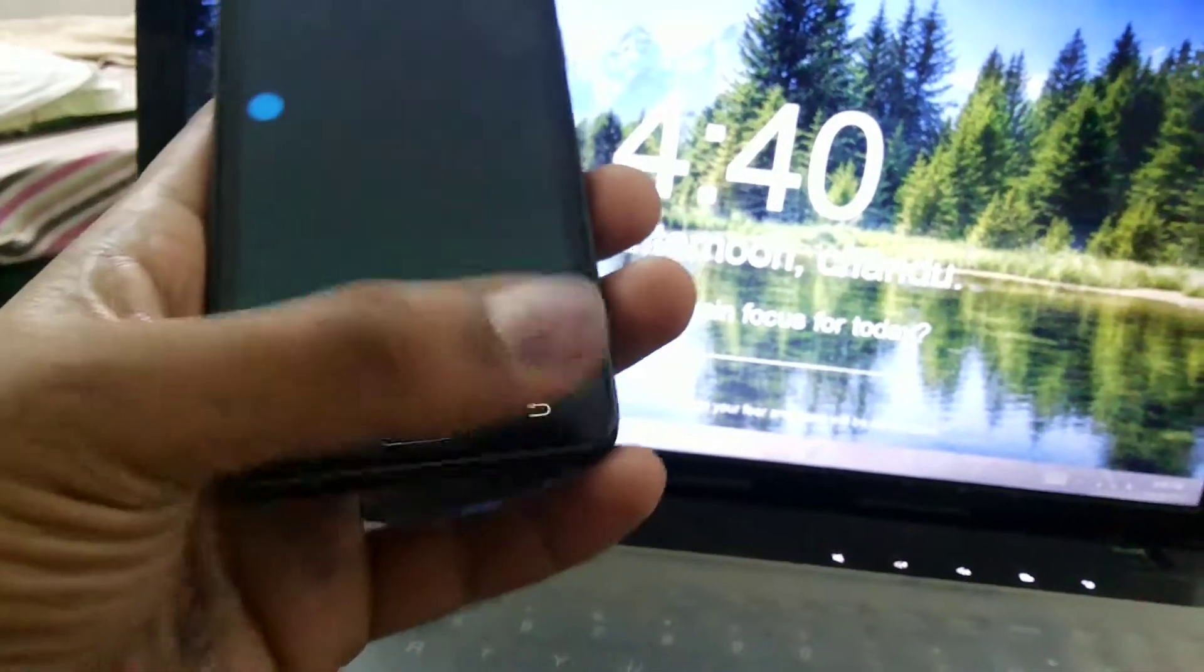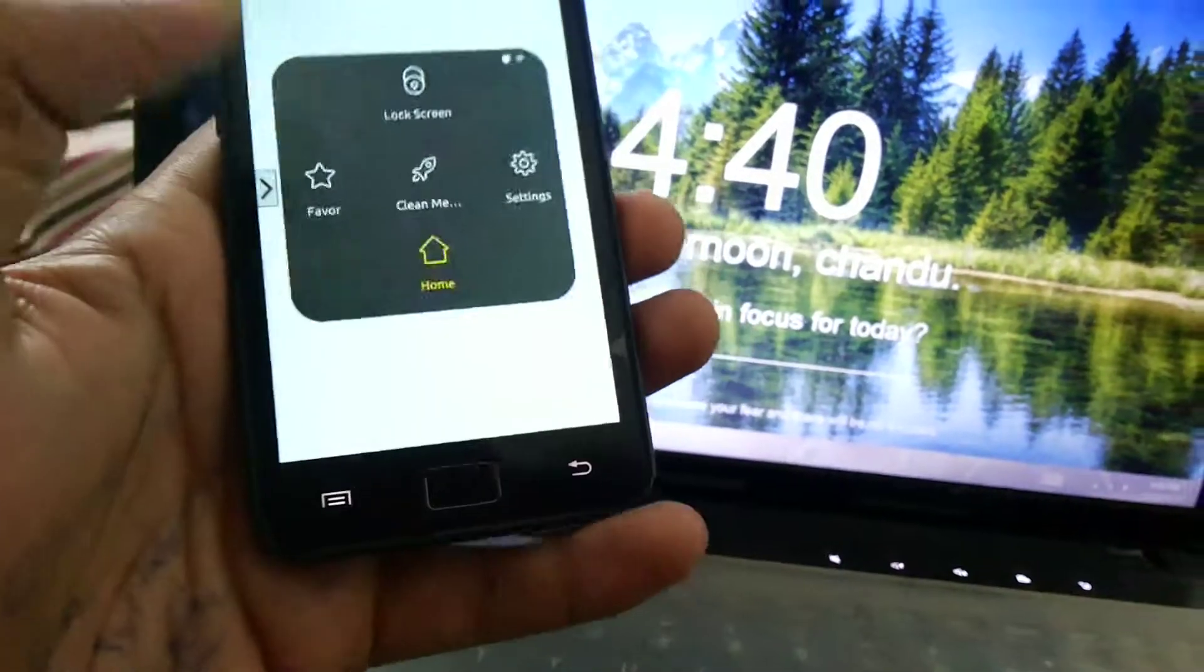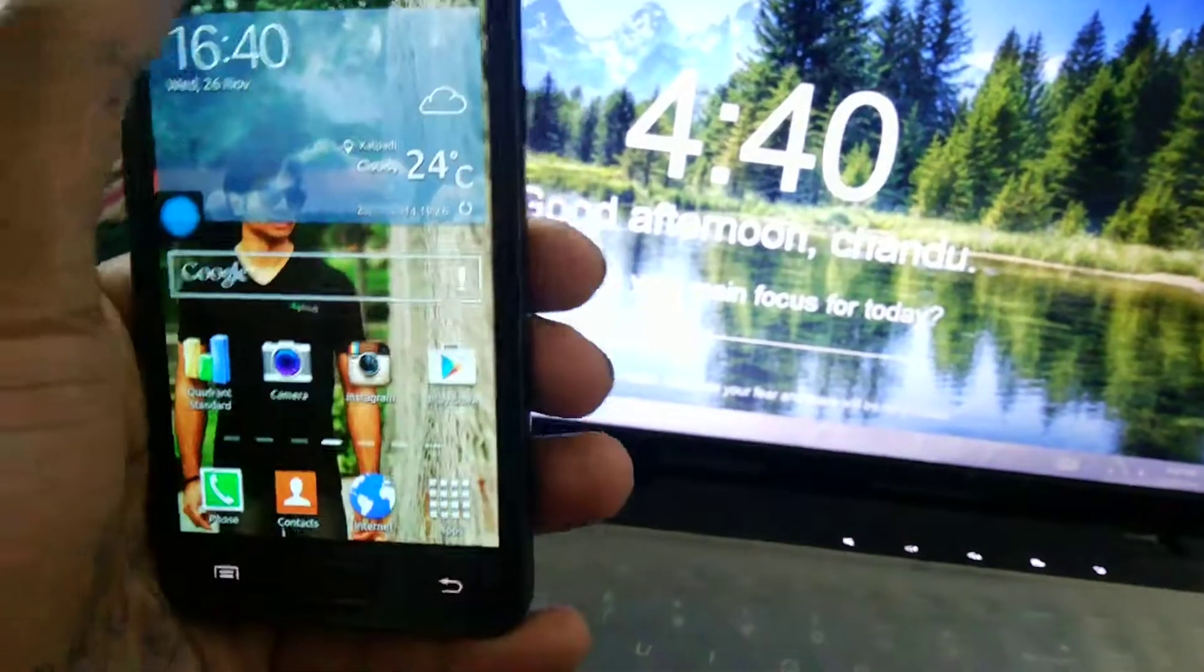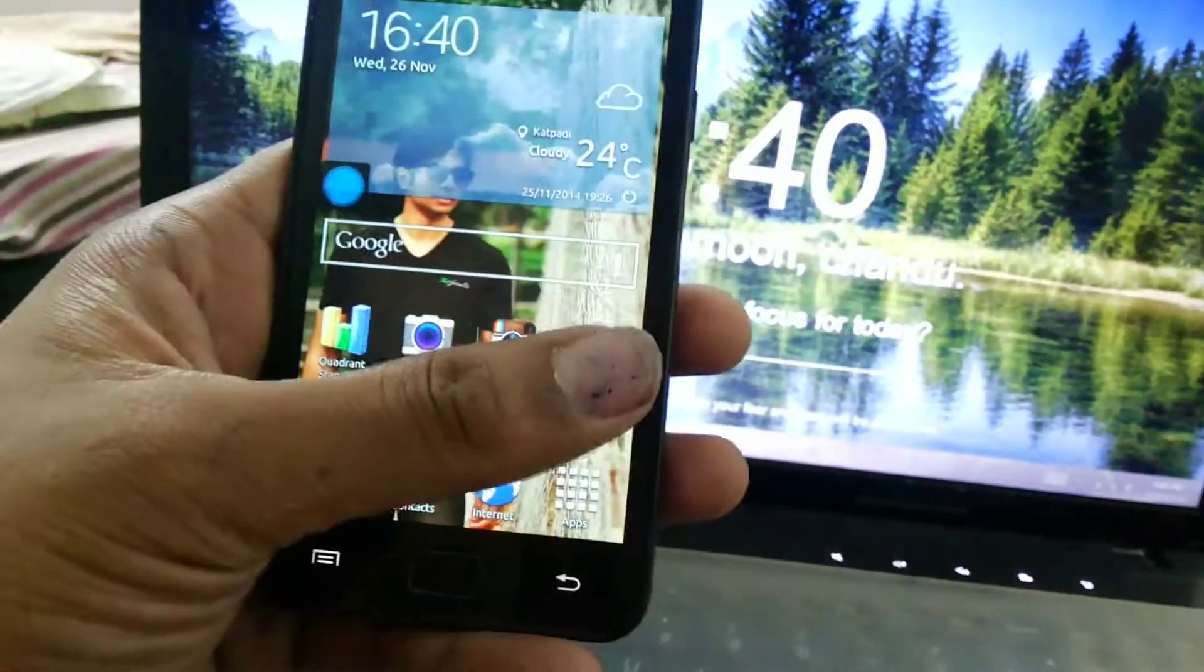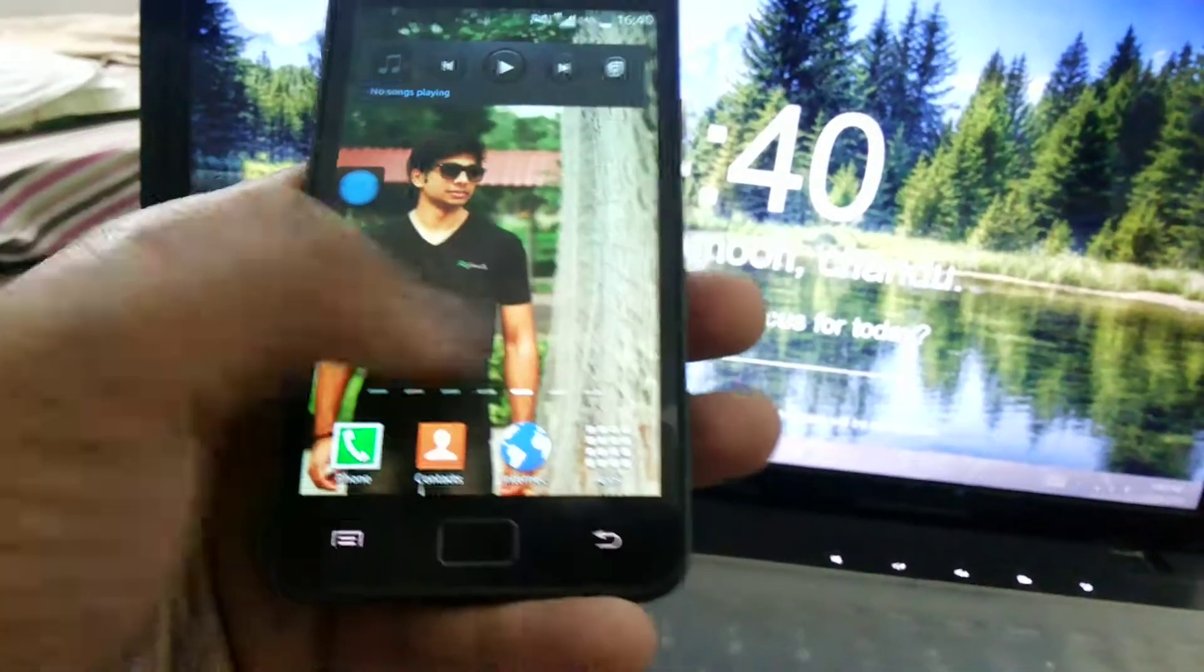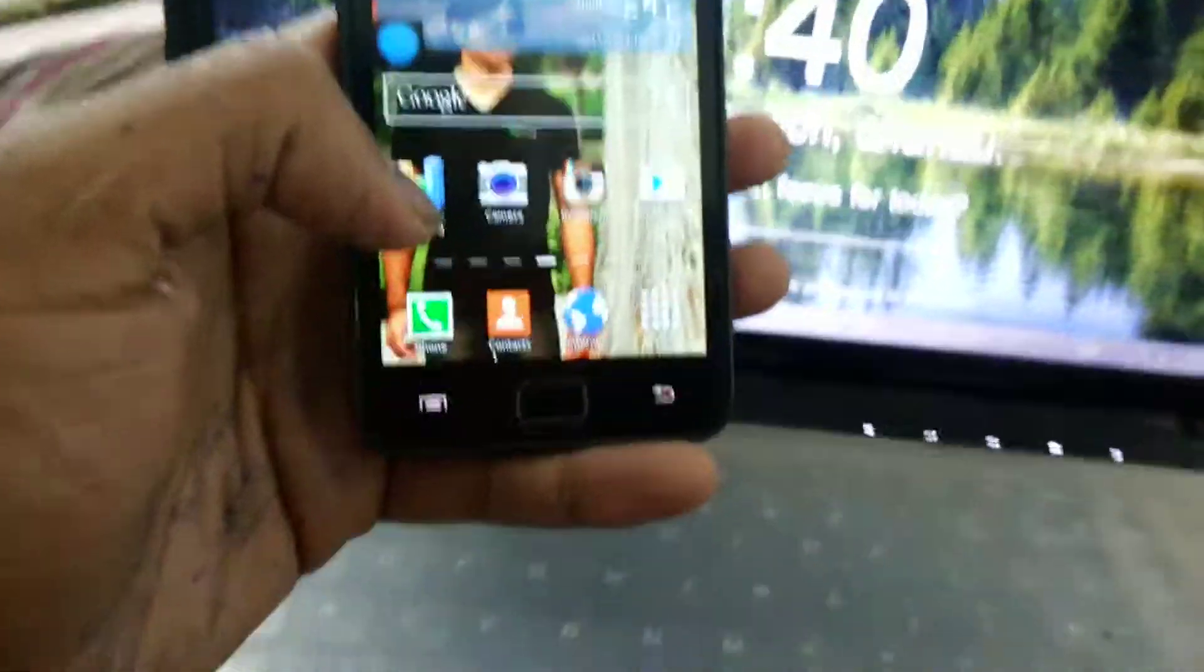That's it guys, I'll be back with other custom ROM for the Galaxy S2 pretty soon. Until then, stay tuned guys. Bye bye.